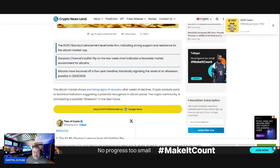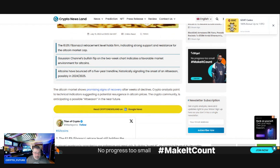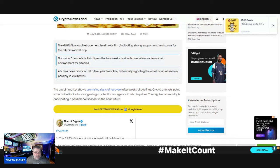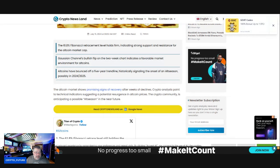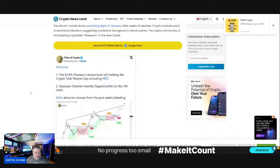Promising signs of recovery after weeks of decline. Crypto analyst points to technical indicators suggesting a potential resurgence in altcoin prices. The crypto community is anticipating a possible alt season in the near future.